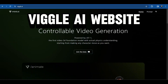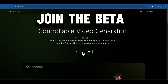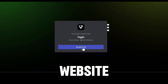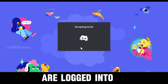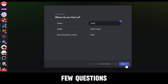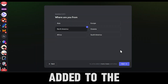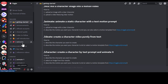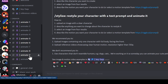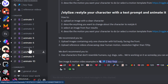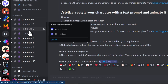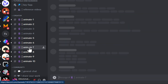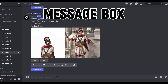Go to the Vigil AI website and click on Join the Beta — it will open the Discord website. Make sure you are logged into your Discord. After answering a few questions, you will be added to the Vigil AI Discord server. To start making videos, go to any of the animate channels 1 to 10. For example, I'm going to the Animate 7 channel. Now in the message box, type forward slash and you will see a bunch of options.